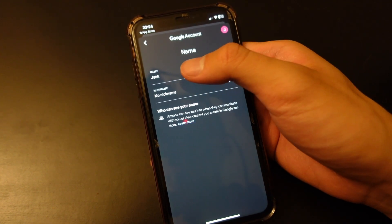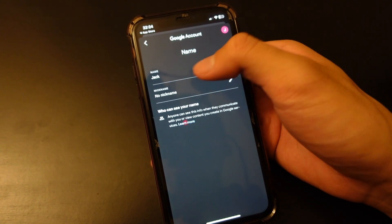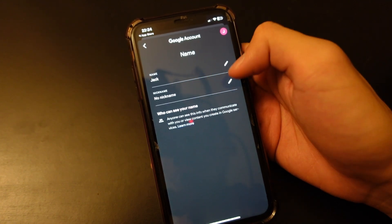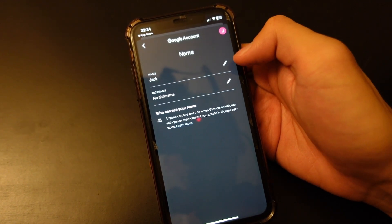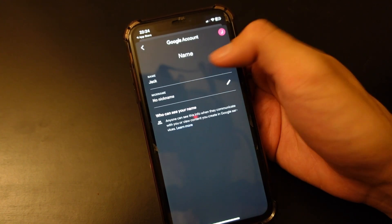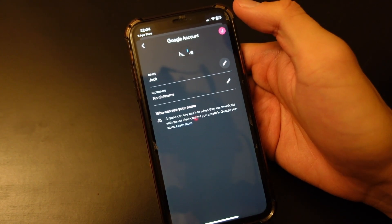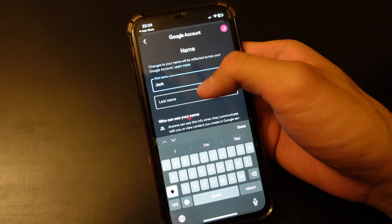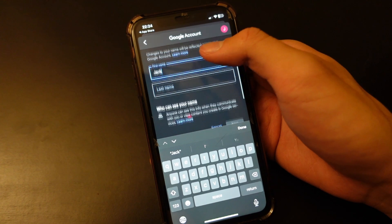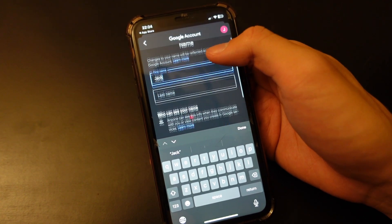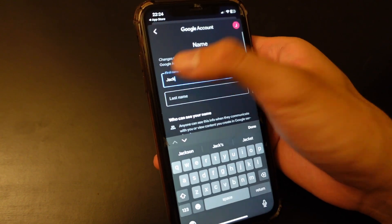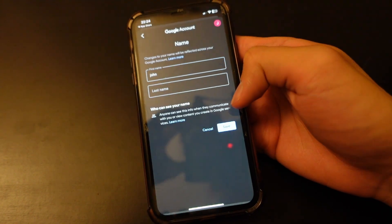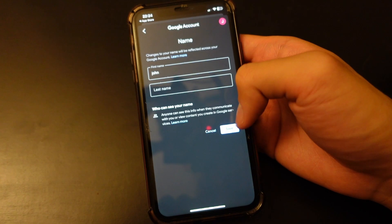On here it shows your name on your Google account, and also your nickname. To change what people see, you want to click on the little pencil icon on the right of 'Name'. Here you can change your first name and last name — you can type in whatever you want, or maybe change it to your middle name or something. Once it's done, you can click 'Save'.